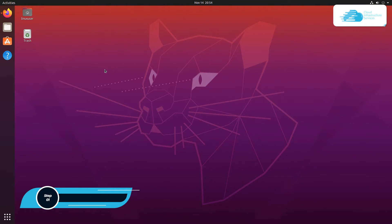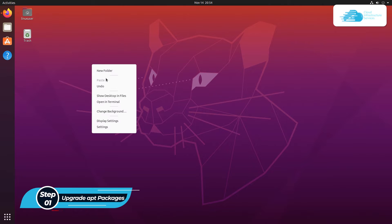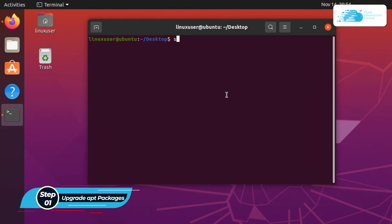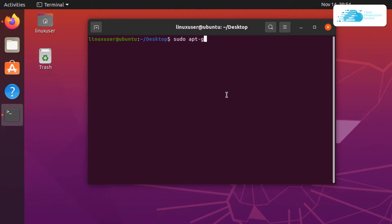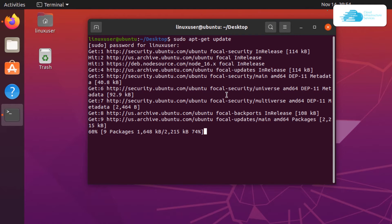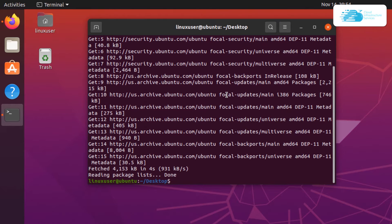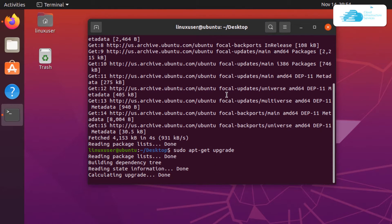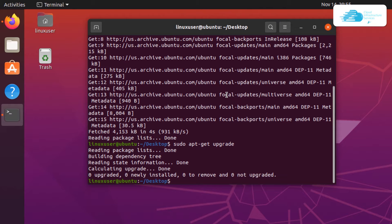To start off you're going to need to upgrade the apt packages. Open up a new terminal and type in the command sudo apt-get update and then hit enter, providing the root user password. Once that finishes, upgrade the packages by typing sudo apt-get upgrade and hit enter to upgrade all packages.